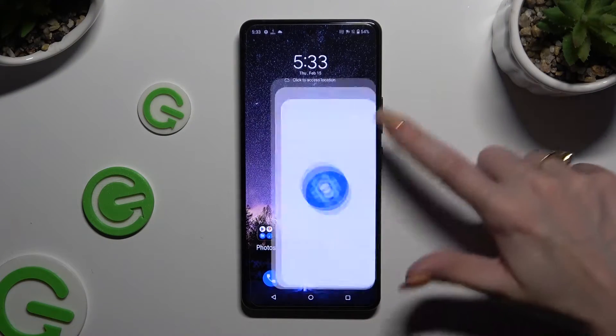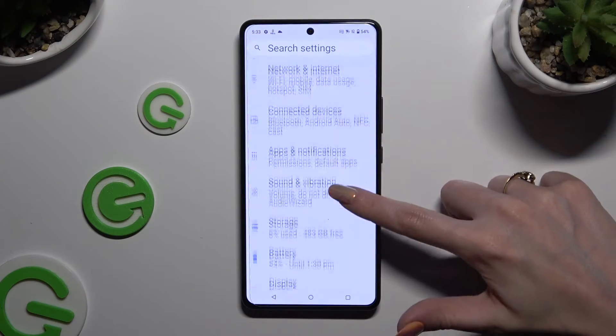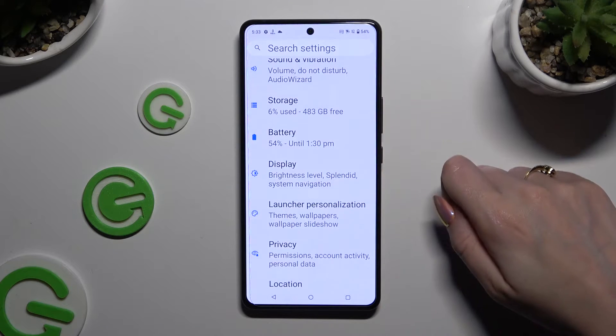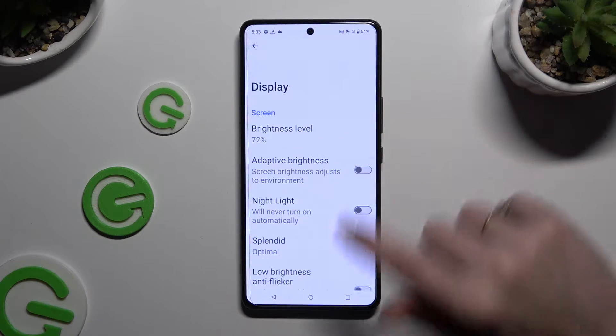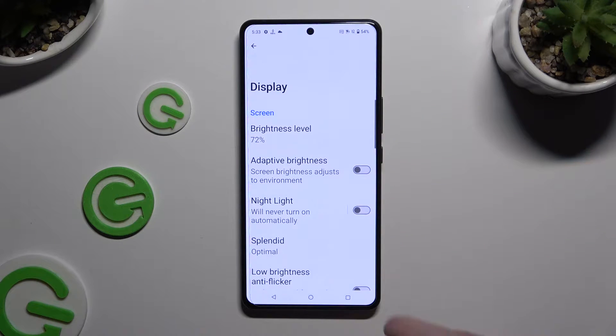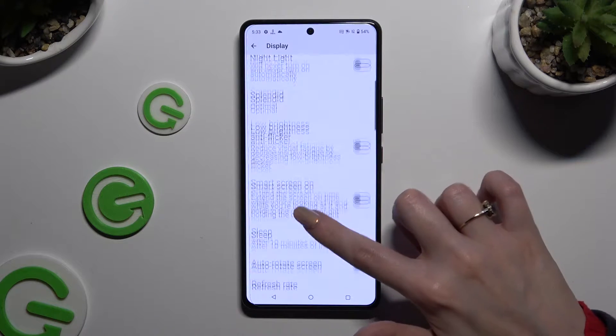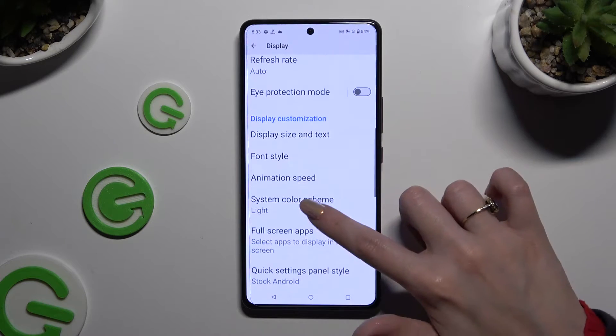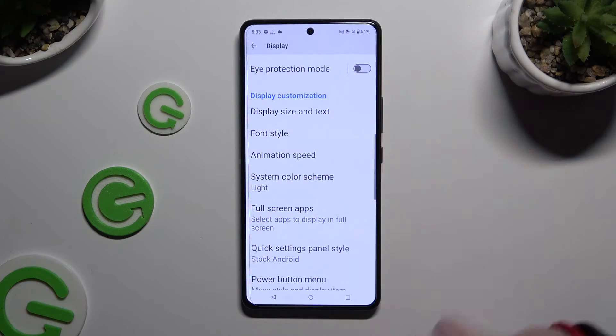Begin by opening Settings and scrolling down to access Display. Then scroll down again and click on Font Style.